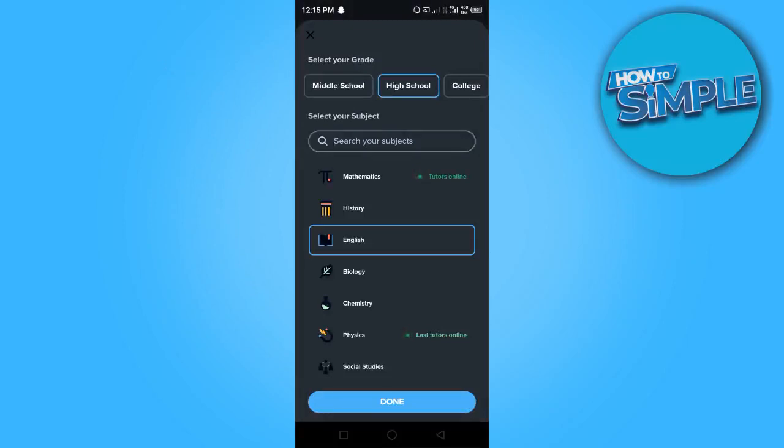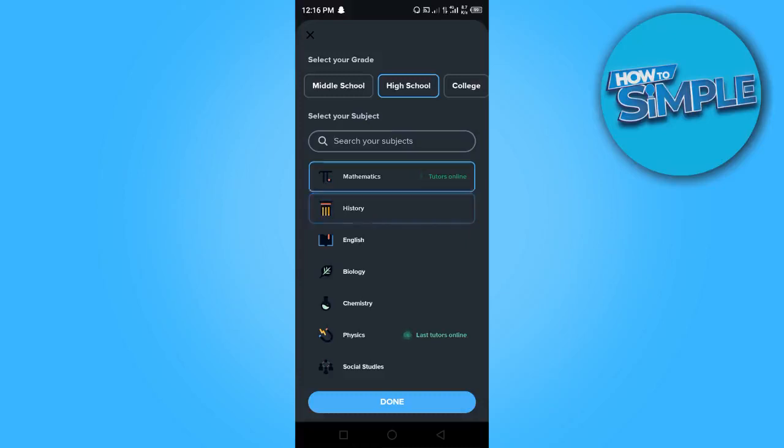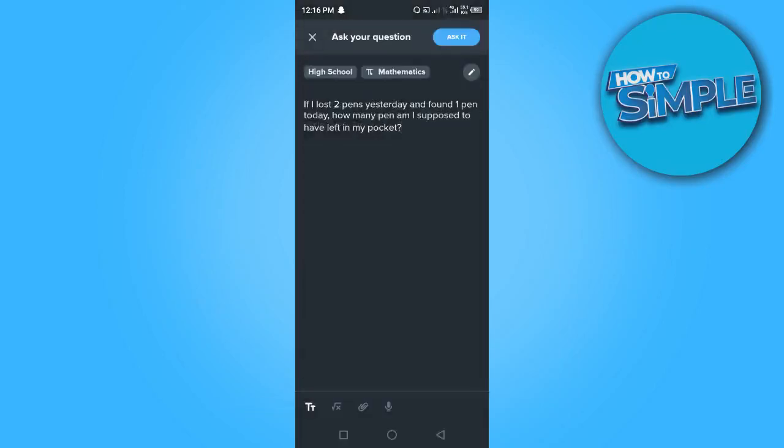Once you've done that, you want to go ahead and search for the subjects. The subject I'm looking at here is mathematics. So once you're done you want to go ahead and click on done. You want to go ahead and click on ask it.